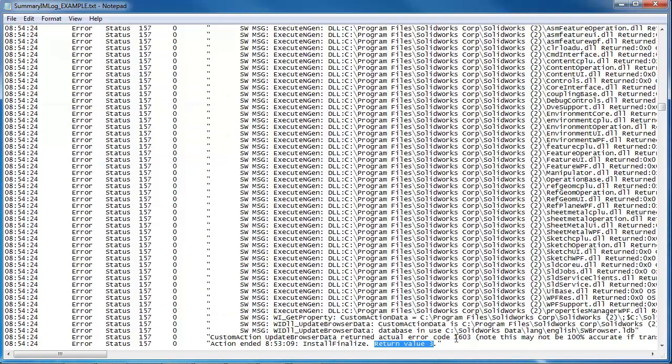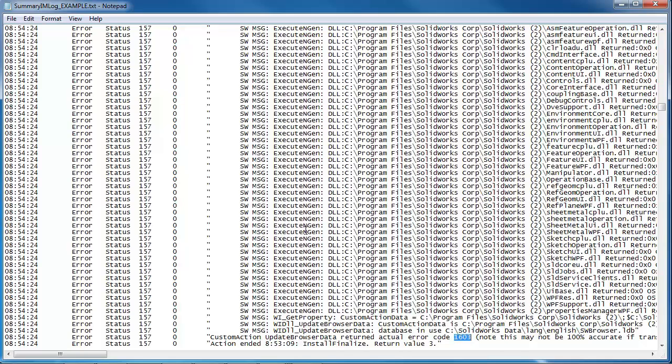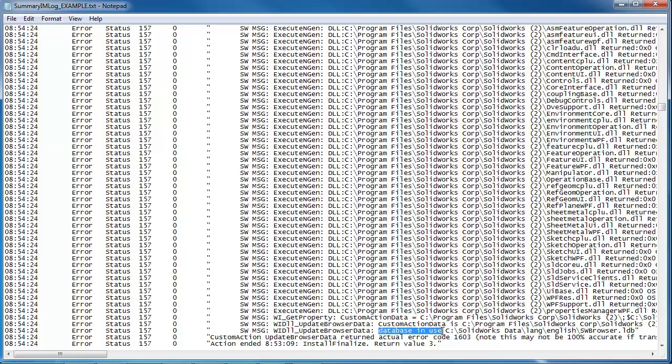Now here's one of those four digit error codes. Unfortunately the code 1603 is pretty generic and it doesn't really mean anything in particular other than it failed. So we're not going to get a lot of information about that. However, we'll see that we can see what the computer was doing up to that point. And in this case it looks like we are looking at DLL files. And then we get to the DLL update browser data and we can see what it's doing.